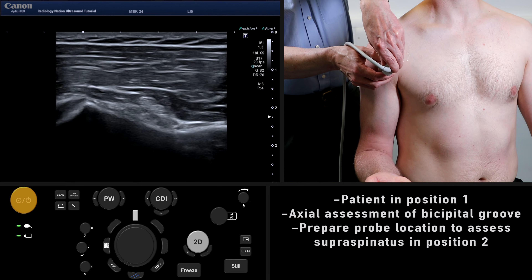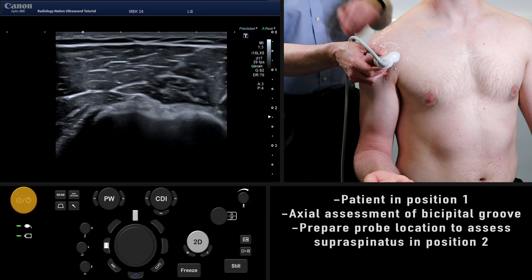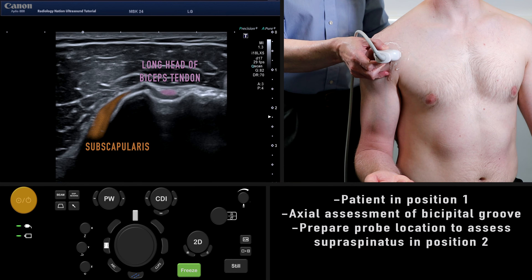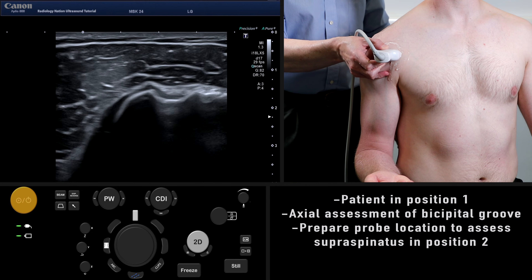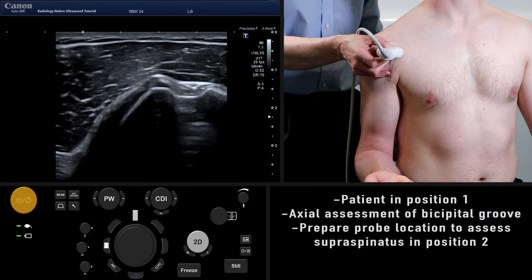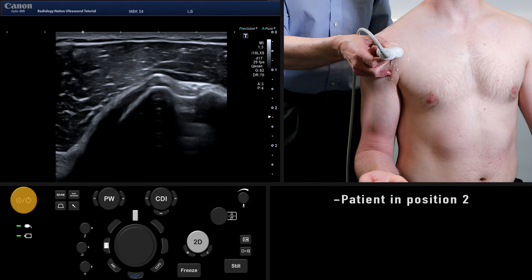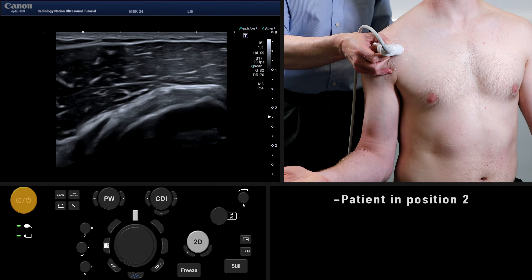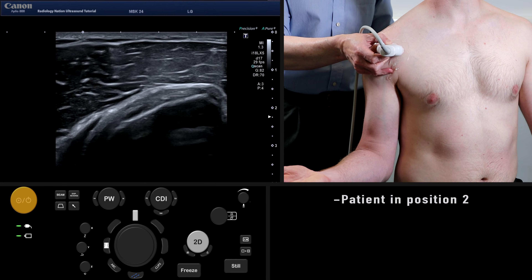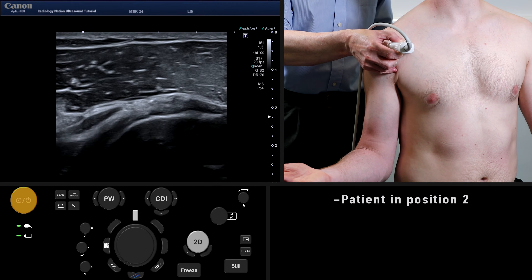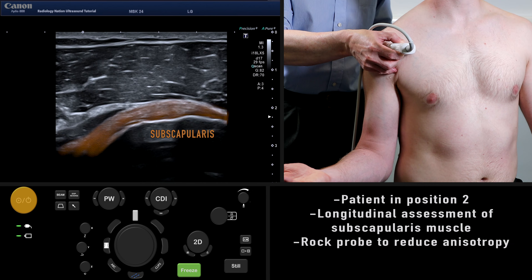Turn back through 90 degrees to the axial plane and slide cranially up the bicipital groove. The bicipital groove is covered by the transverse humeral ligament, which receives some fibers from the subscapularis. Now ask the patient to slowly rotate their arm into position two. Rock the probe in plane with the fibers to ensure the anisotropy artifact is not misinterpreted.